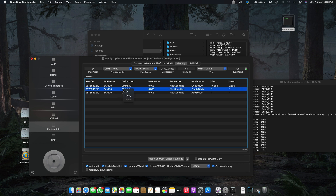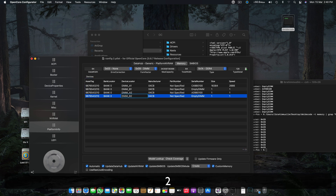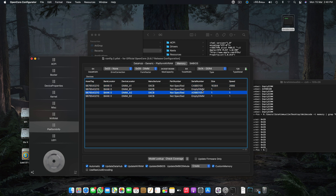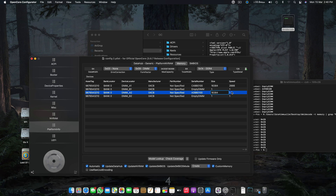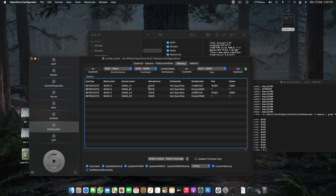We copy the empty DIMM template and paste it for the remaining empty slots. The sequence is A1, B1, A2, B2. We have A1 and A2 as the populated DIMMs — these have the correct memory size of 16384 MB and the correct speed. The other slots are empty DIMMs.